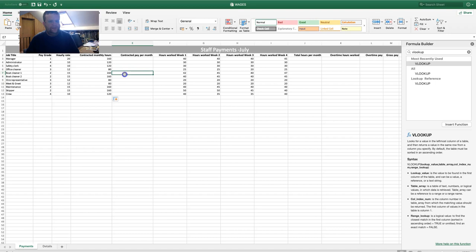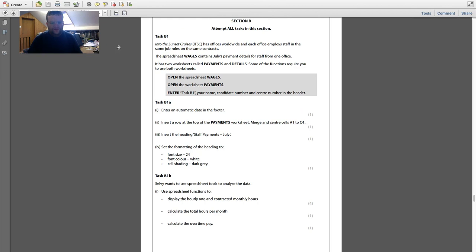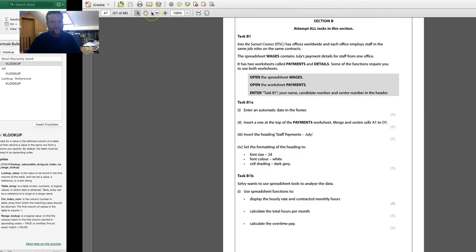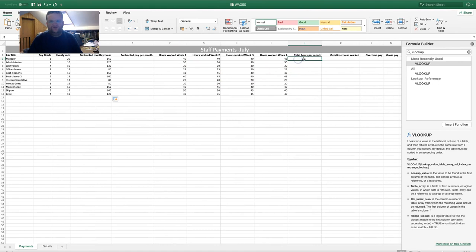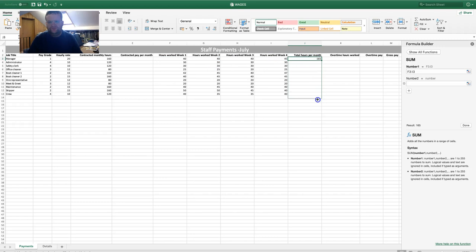Going back — we've calculated the hourly rate and contracted monthly hours. Now calculate the total hours per month using a SUM formula. Highlight the relevant cells, press Enter, and drag it down.